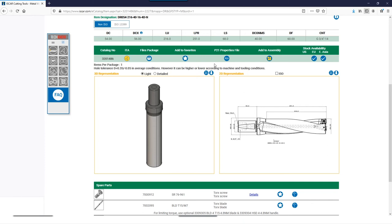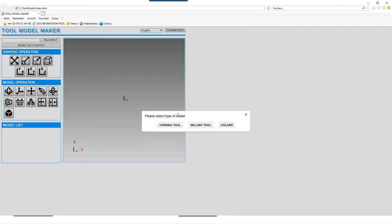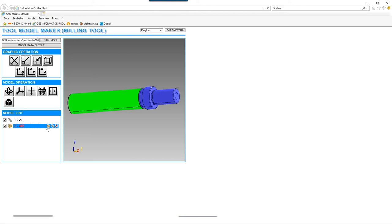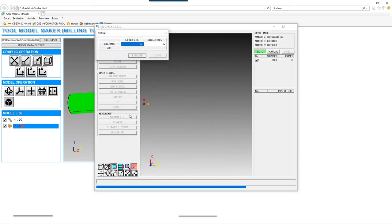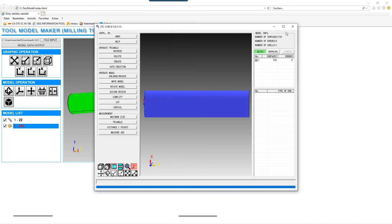The tool suppliers also provide 3D model data for their tools directly on their websites, which we can prepare with little effort for import into the database by our tool model maker. Here the different areas of the tool such as cutting edge, body and holder are defined, so that the 3D virtual monitor and later the collision avoidance system of the machine can accurately assess which movements are permitted and which are not.